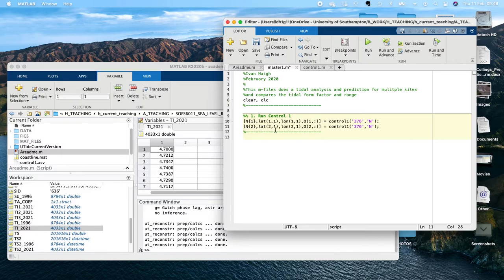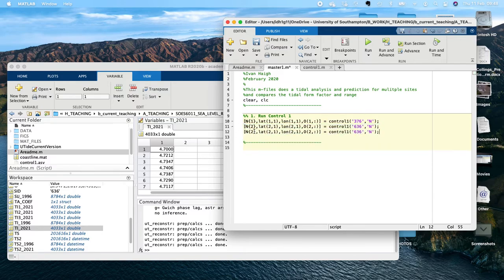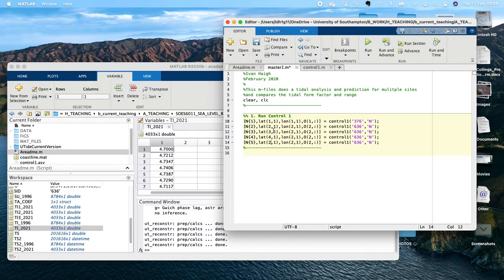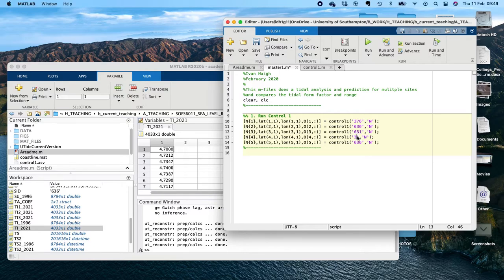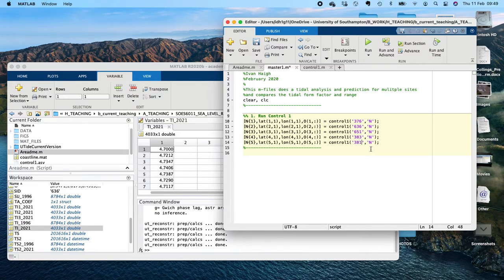I'm going to replace this with two and run my second site, which was 636. I'm going to run this five times for five different sites, so I'll do three, four, five as well. I'm going to download three more sites: 651, 383, and 381. These are going around the coast into Vietnam — the top two sites are China and the bottom three are Vietnam.